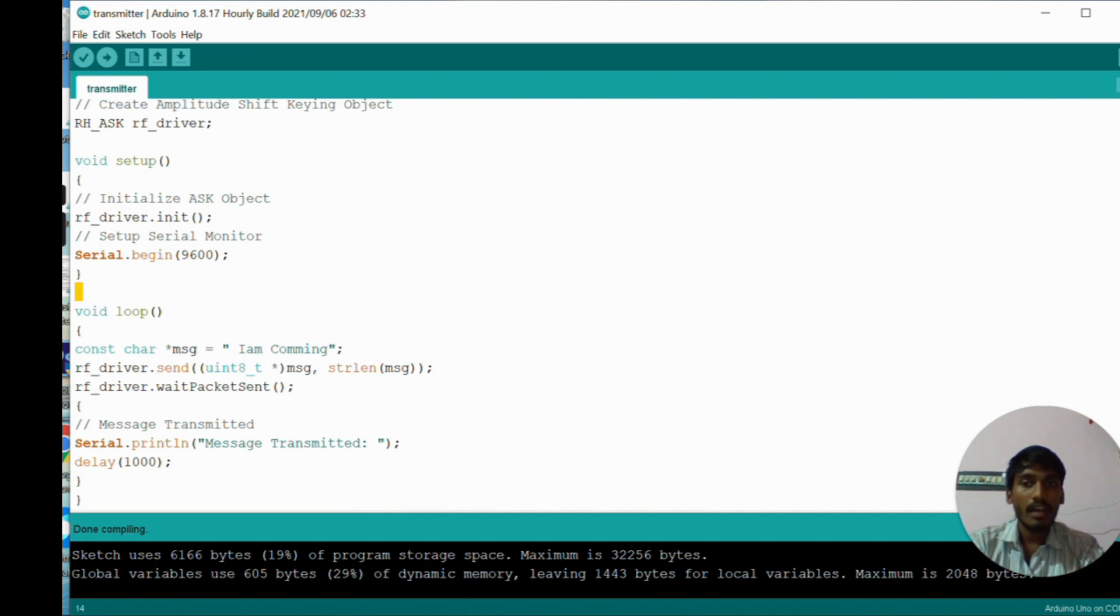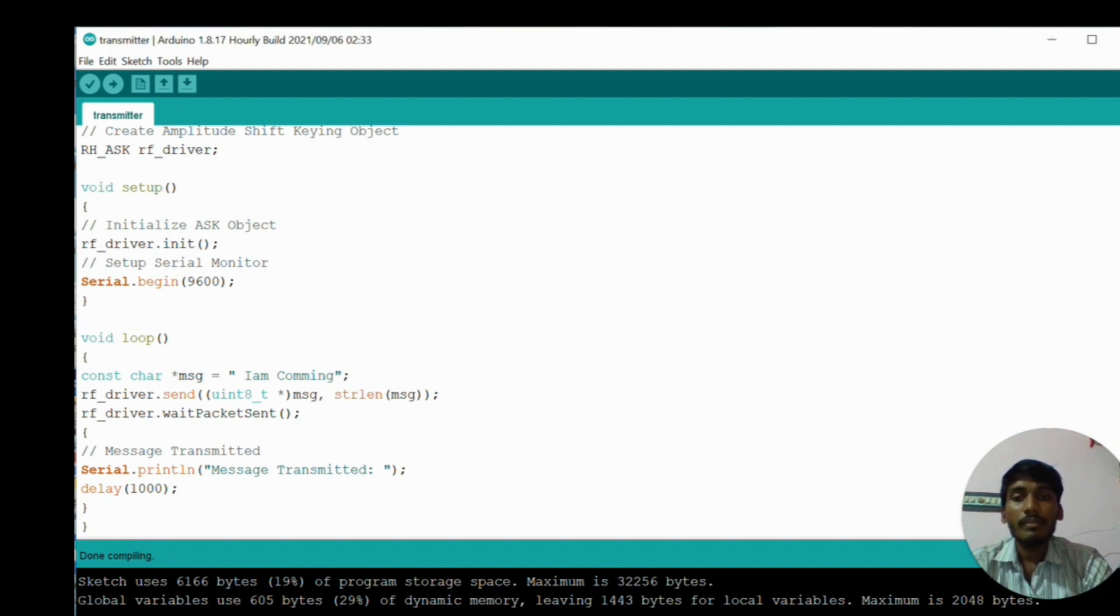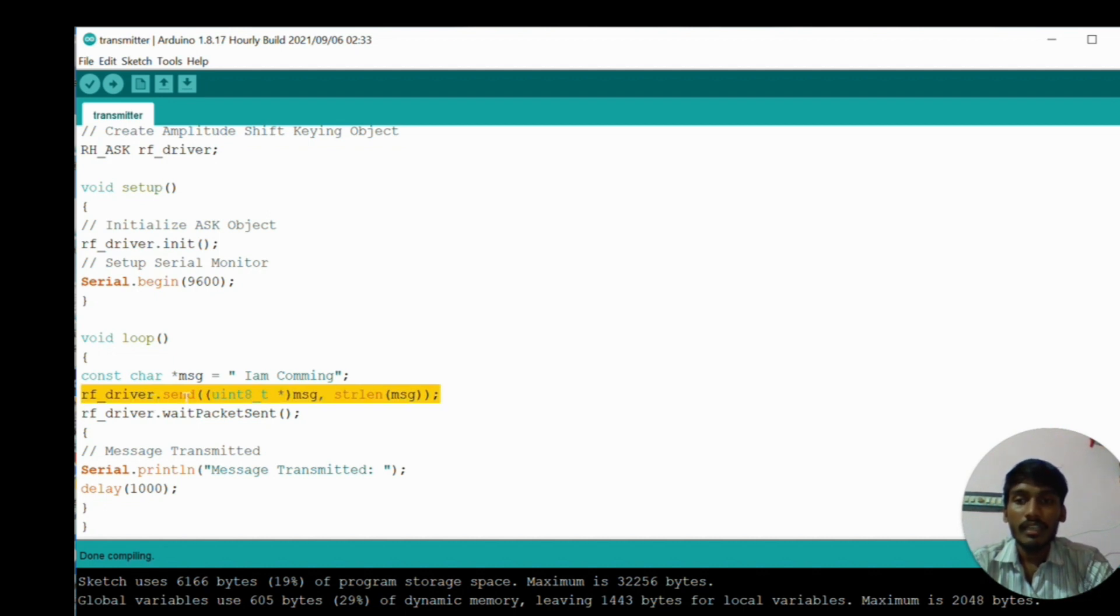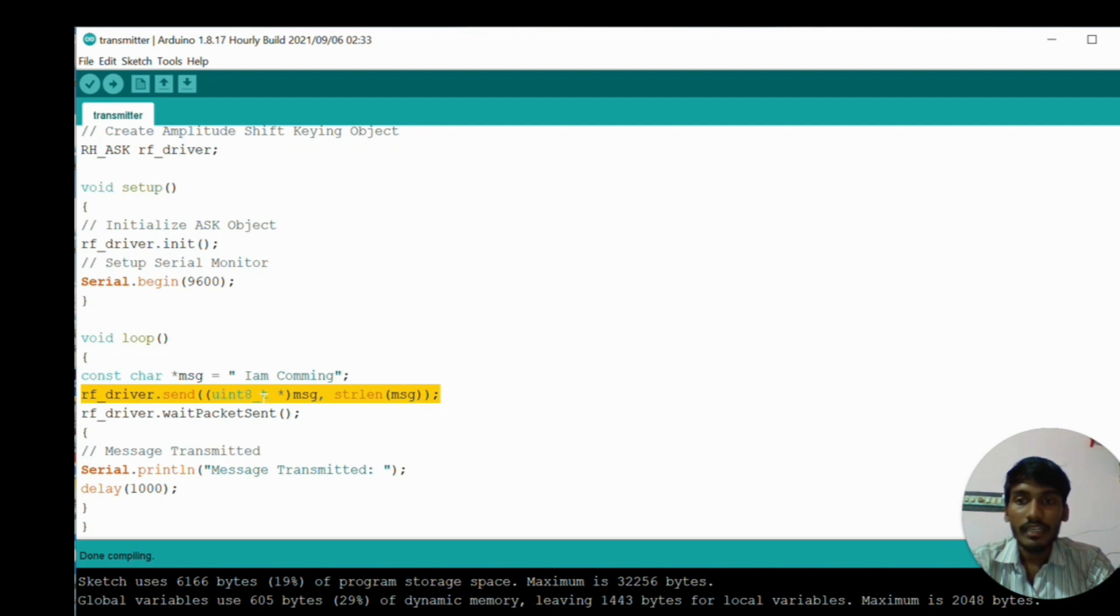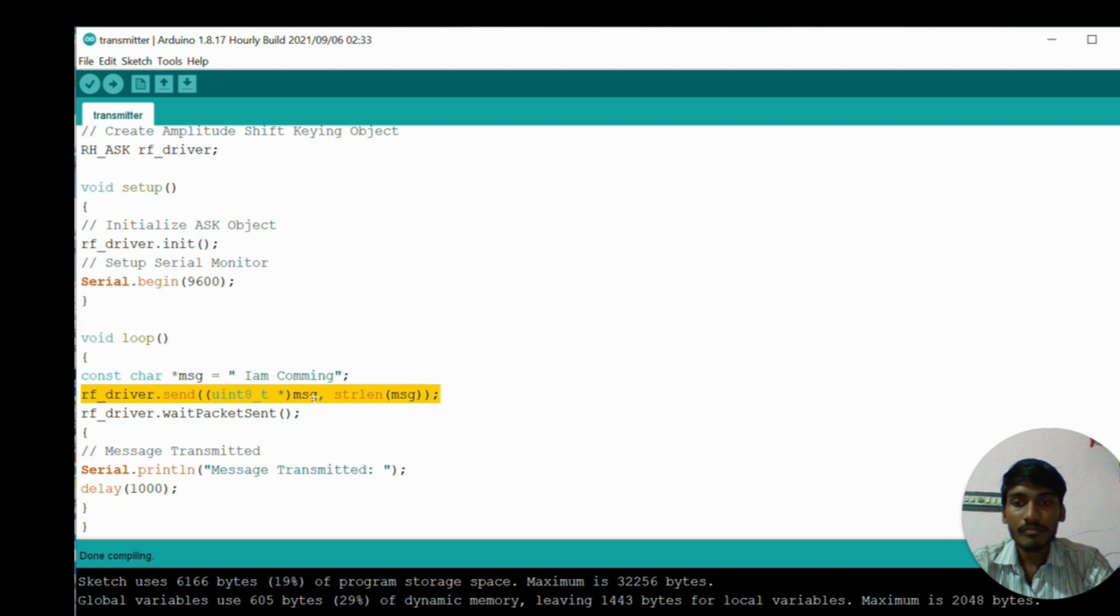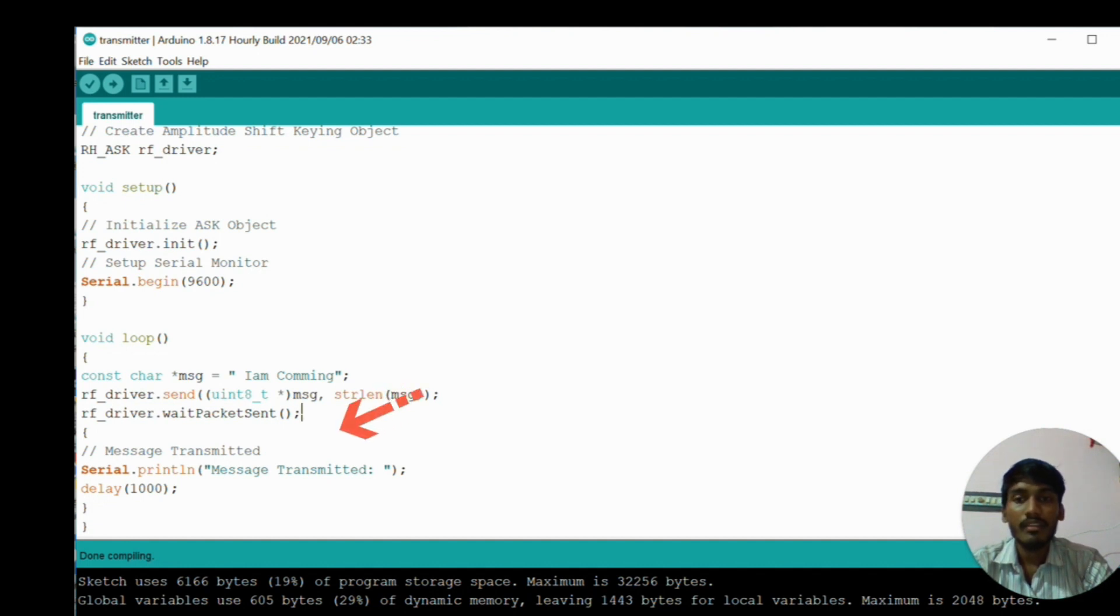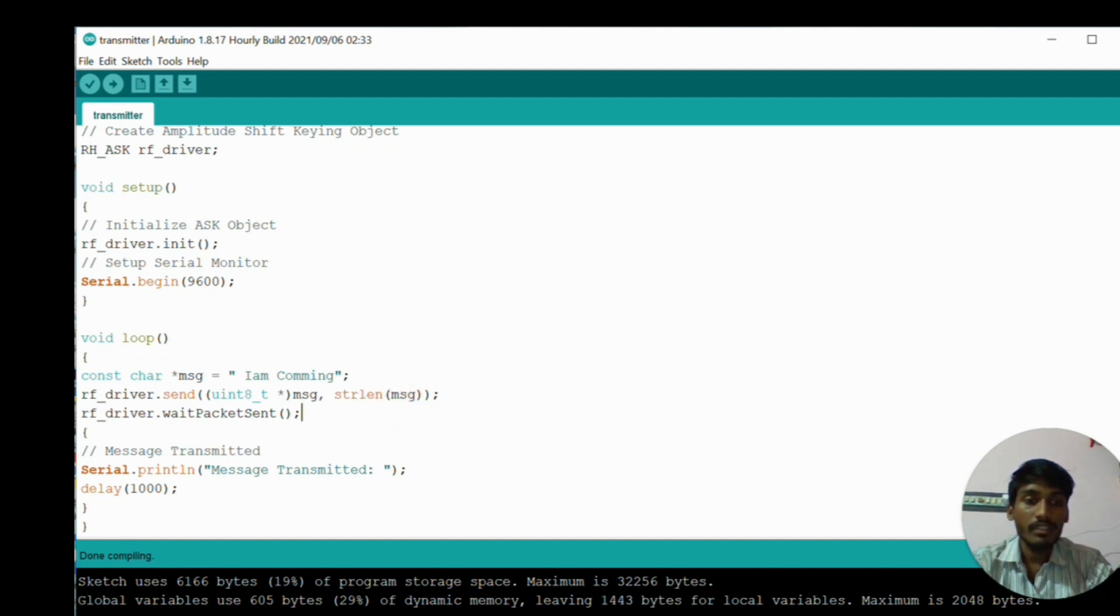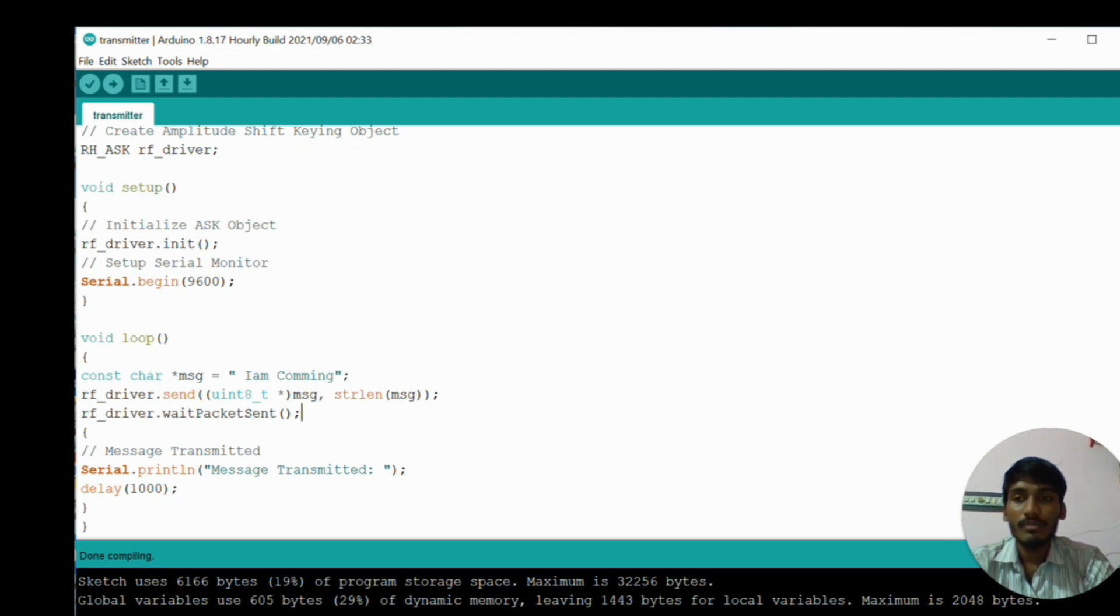When you enter into the loop function, we create a character constant with message as 'I am coming'. Here I am assigning 'I am coming' text into the character variable message. In RF underscore driver dot send, here we send the particular message to the receiver. Send is the particular keyword to send the message to receiver. uint8_t is the particular data type, that is unsigned integer 8-bit character. After the statement is completed, then control goes to RF driver dot wait packet sent. If packet is sent, then it prints message transmitted and after that it takes a delay time of 1000 milliseconds.